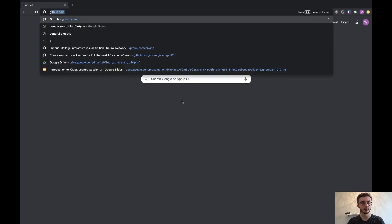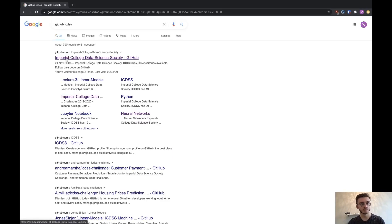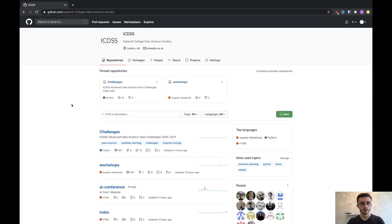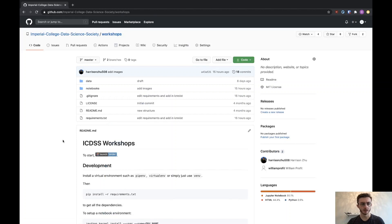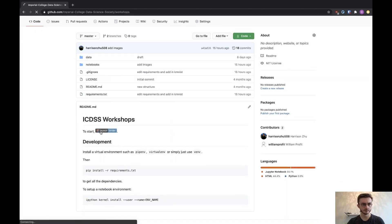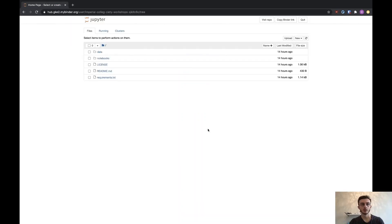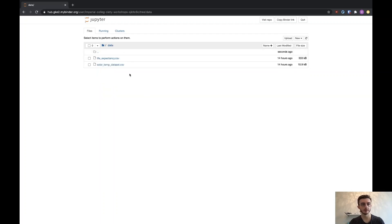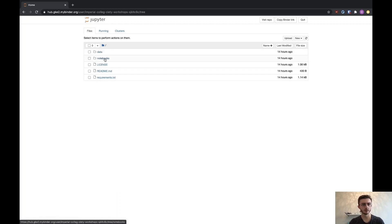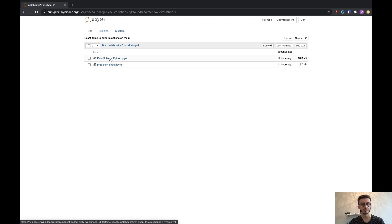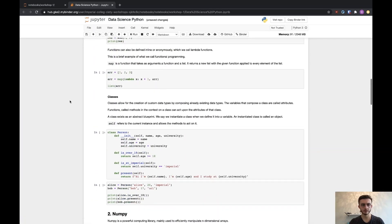To start off, visit our GitHub by typing 'github icdss' and clicking the link with the Imperial College Data Science Society. You'll find a repo with all of our workshops in them and a Binder link. Click 'Launch Binder' and that will bring you to a page which will then bring you to our Jupyter notebooks. It might take a bit of time to load, but once loaded you'll arrive at a page with a file structure containing a data directory and a notebooks directory. Click Workshop 1 and we'll be using the data science Python notebook.